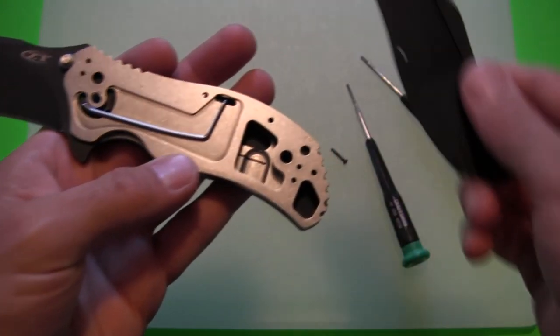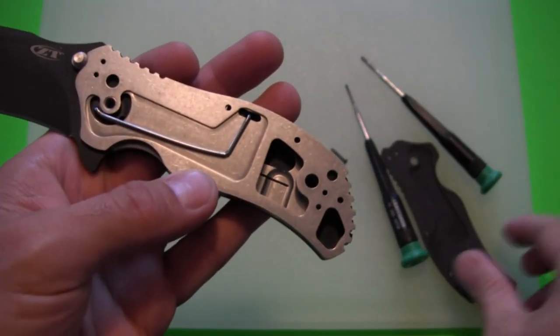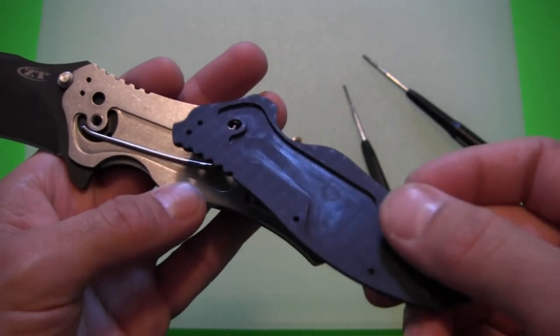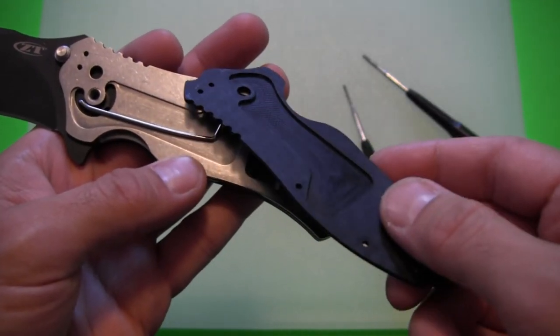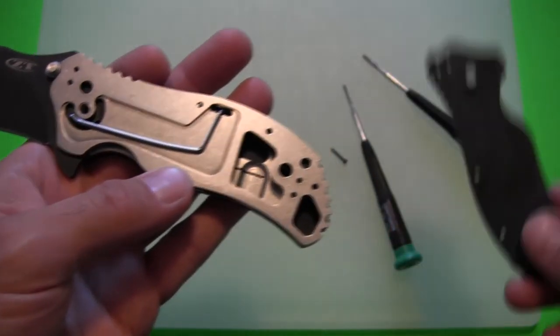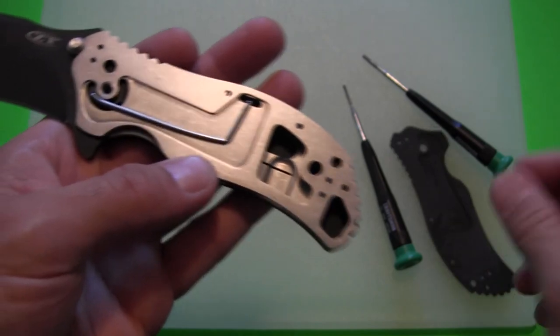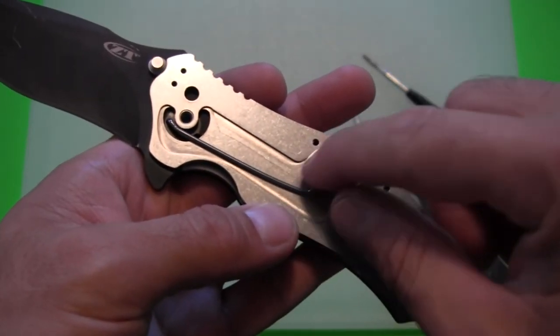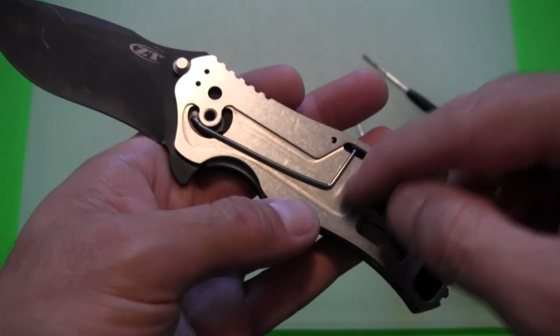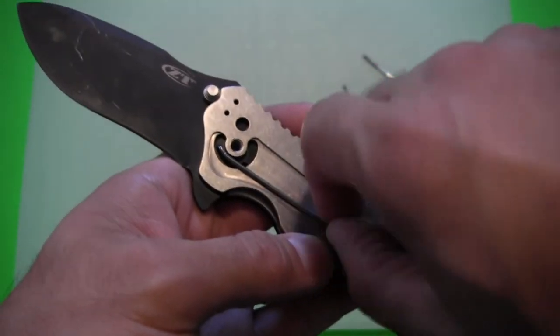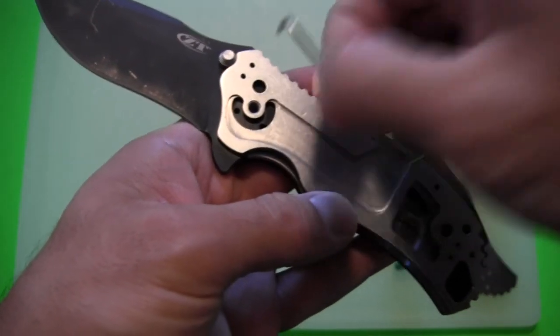So I'll take out that pivot screw there and then I'll lift off this top piece of G10. And you can see that this portion has a little channel sort of milled out of it. And that makes room for the torsion bar to move. And this is all there is to it.